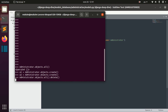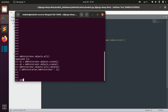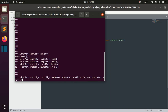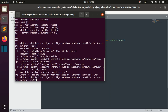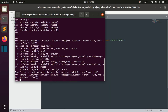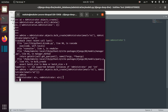Let's delete all administrators and use bulk_create instead. We call Administrator.objects.bulk_create() and pass a list of Administrator objects — the first administrator and the second administrator. We save the result in the variable 'admins'. We pass a list to this bulk_create method and we can see that both administrators were created.